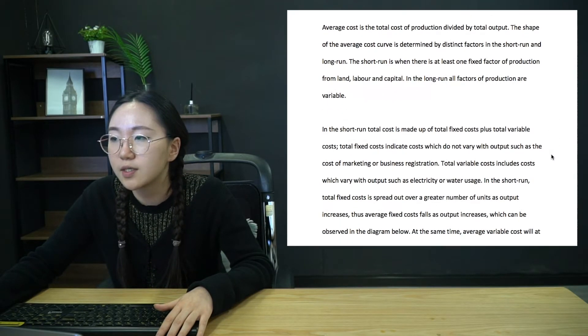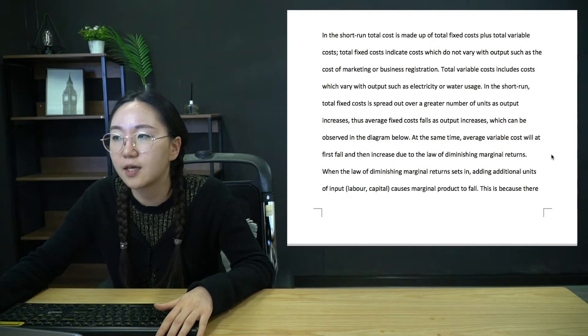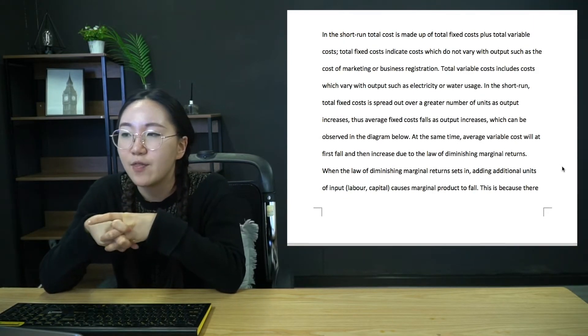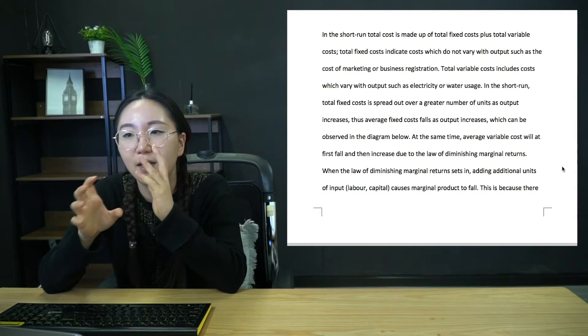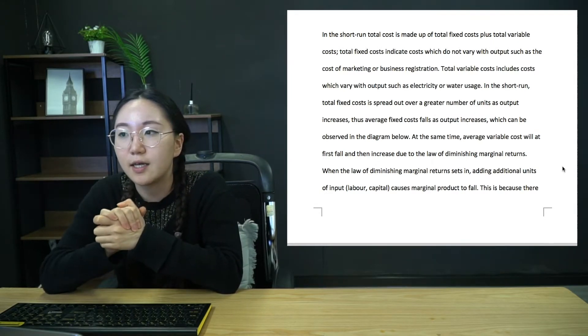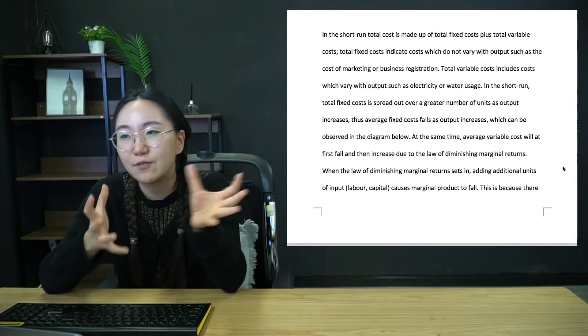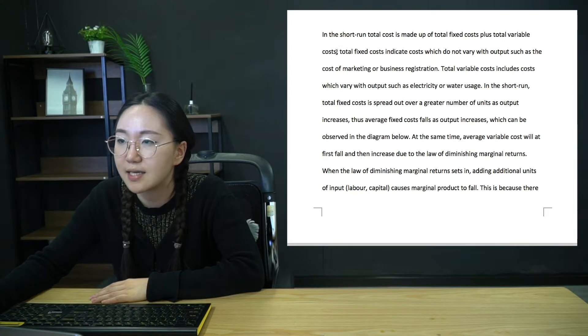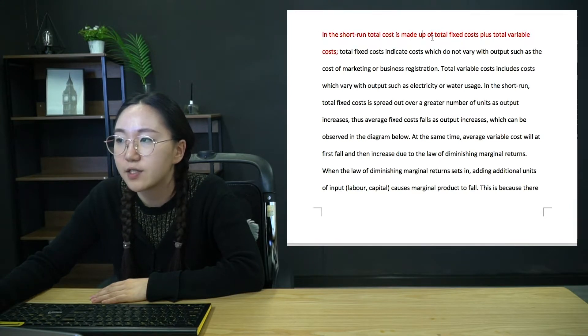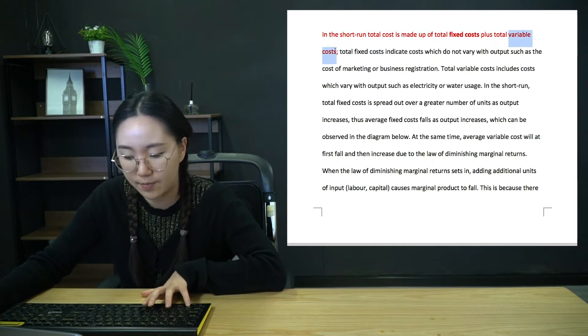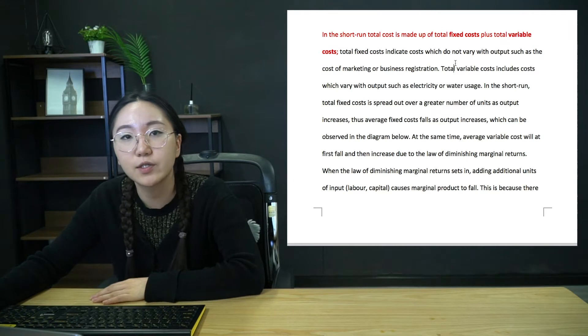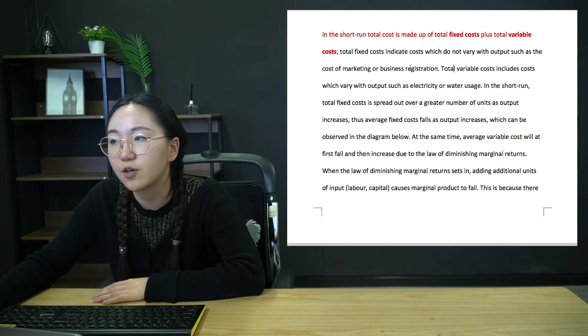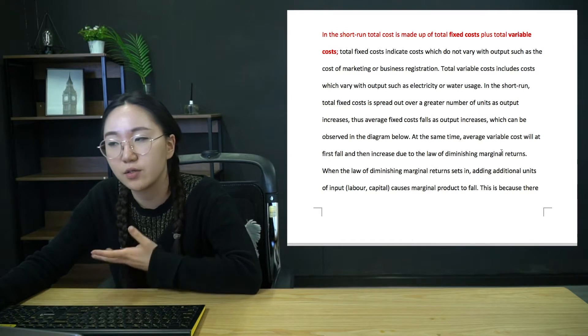Now, short run, what determines the shape of cost curves in the short run? I think the short run is a lot more difficult to describe than the long run. The long run is very kind of economies and diseconomies of scale, which is fairly easy to explain. Now, the short run, there's so many different parts to it. So I want to take you through it.